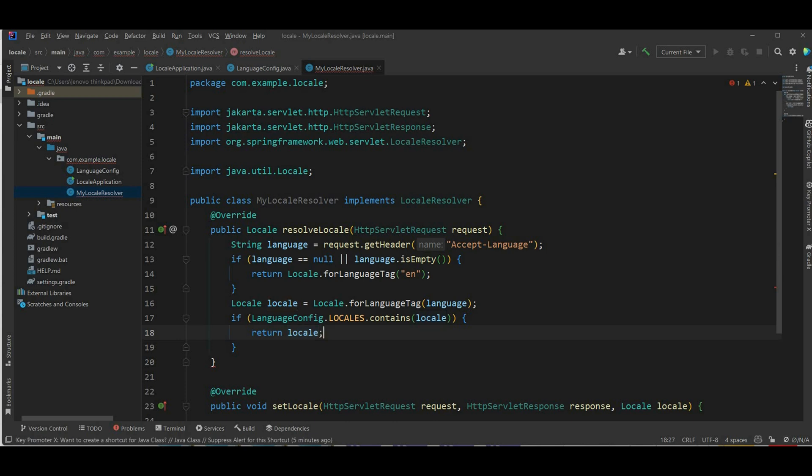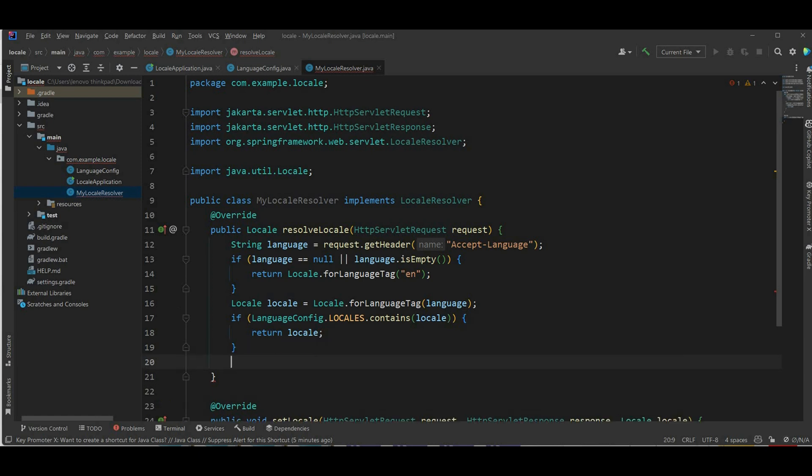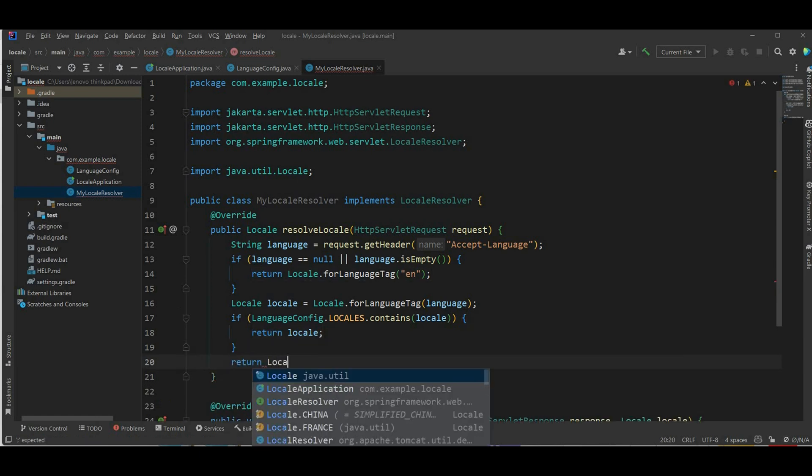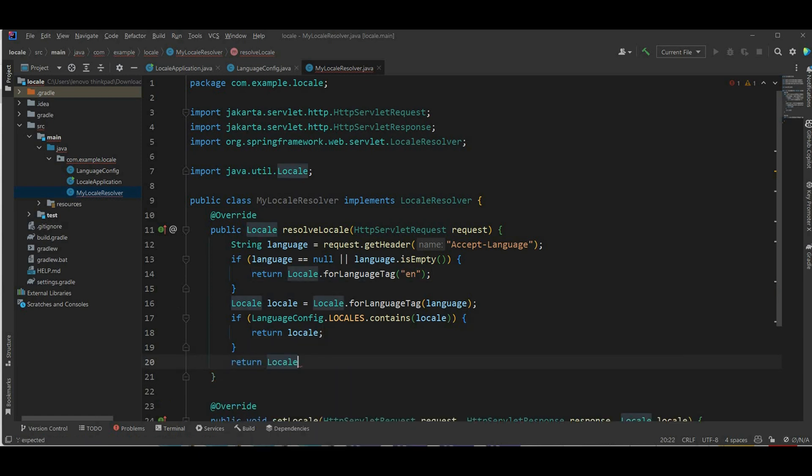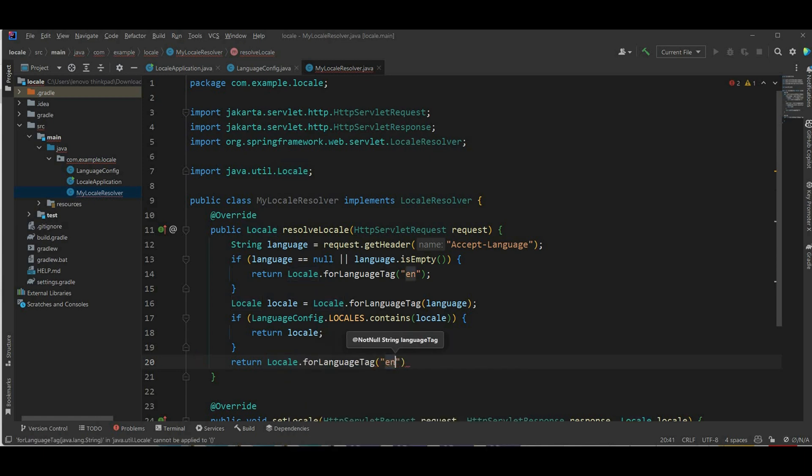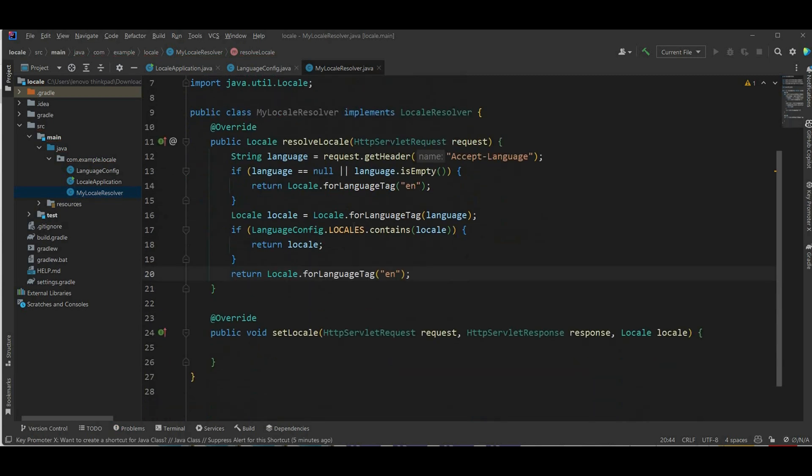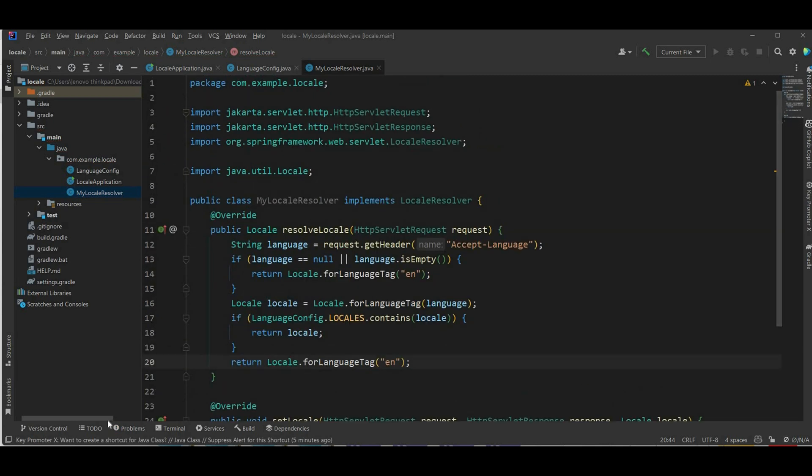And if it doesn't contain in the list, return to the language of English as a default. Okay that's done.